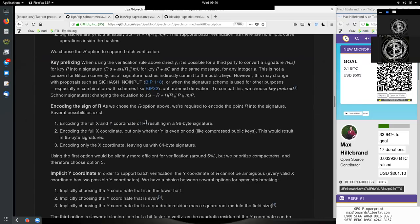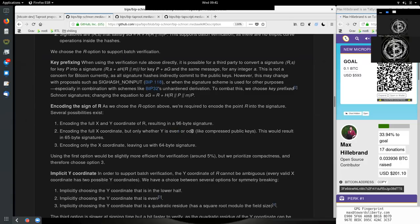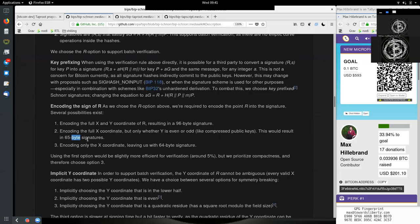So if we have both x and y coordinates of R, which is a point on the generator curve elliptic secp256k1, but then we have 96 bytes in the signature, which is rather large. We can do some better. We could encode the full x coordinate, but only whether y is even or odd, like compressed public keys. This would result in 65 byte signatures.